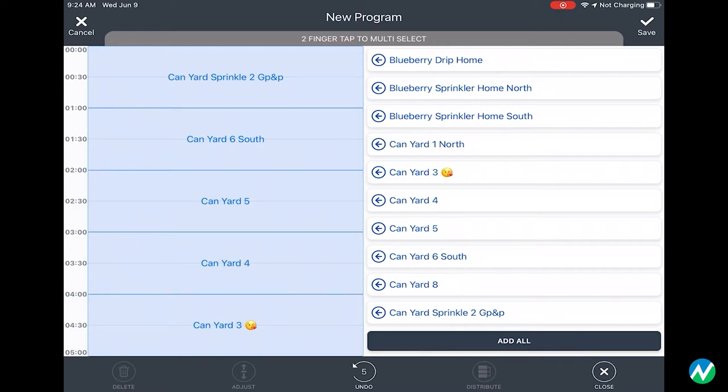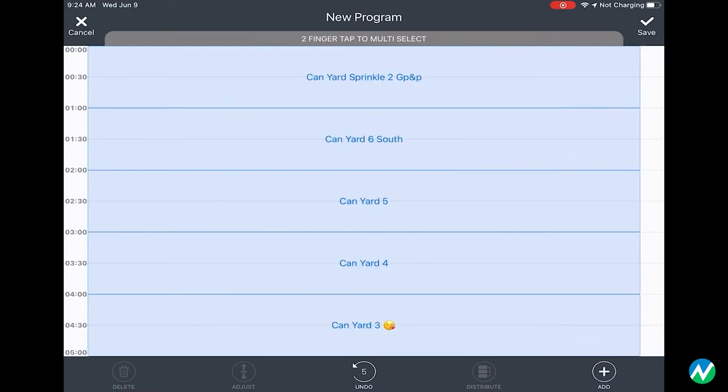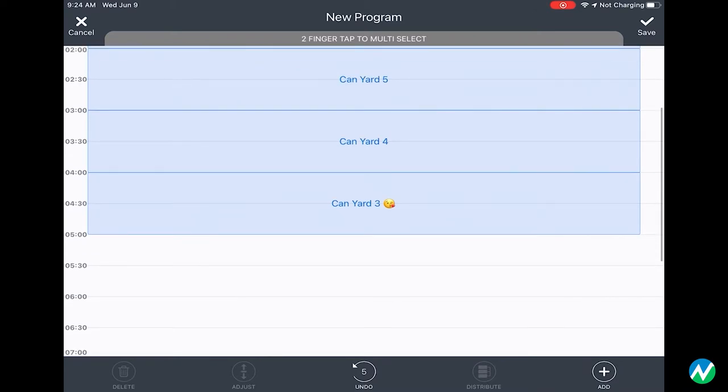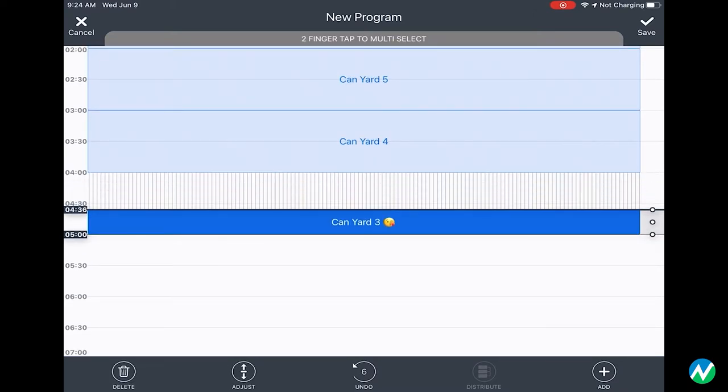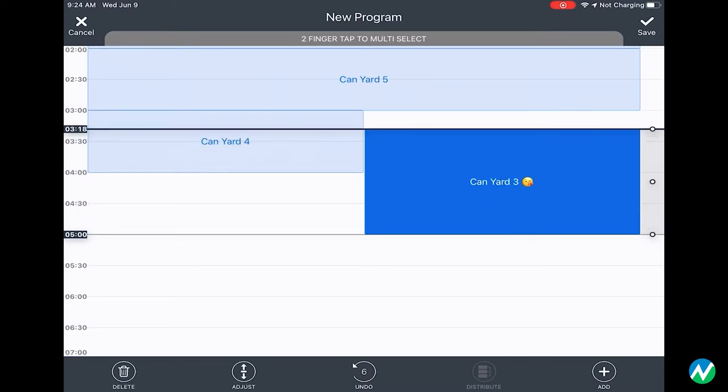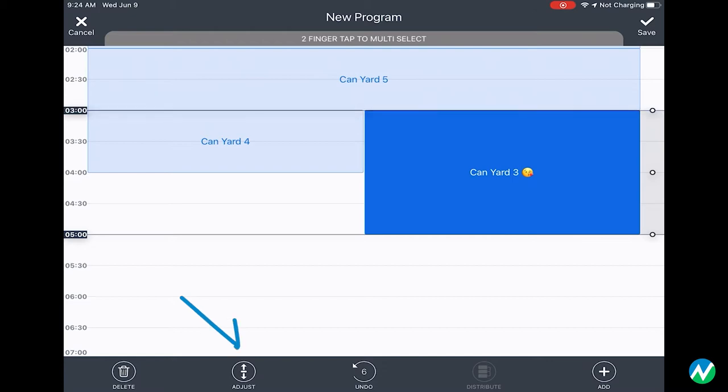Once added, you can adjust when and for how long they run. You can drag by selecting the zone and using your finger on the nodes, or you can select the adjust button on the bottom bar.